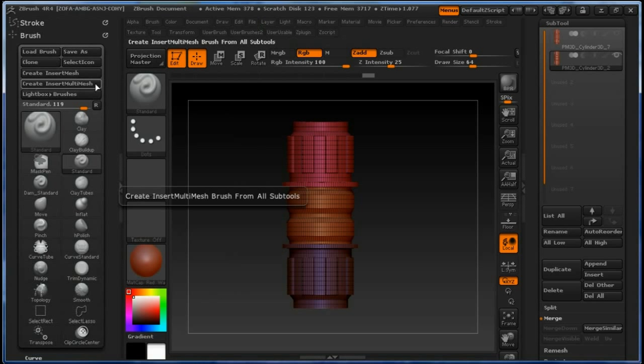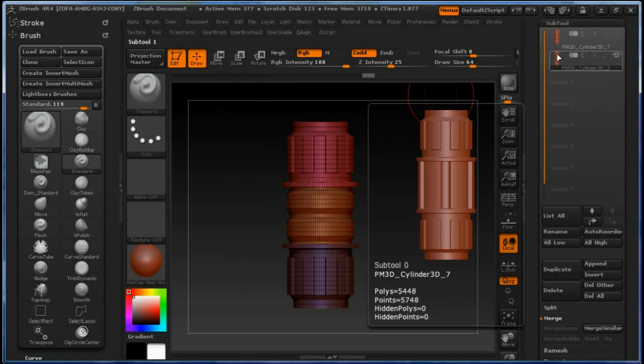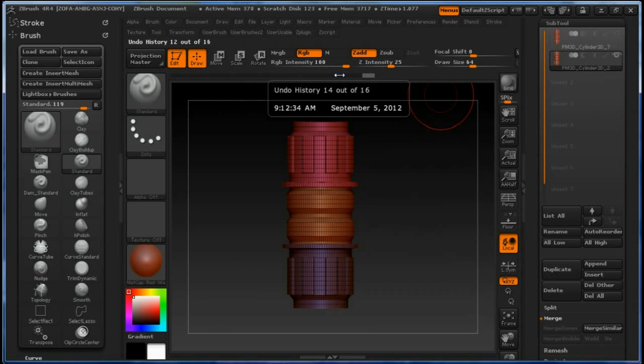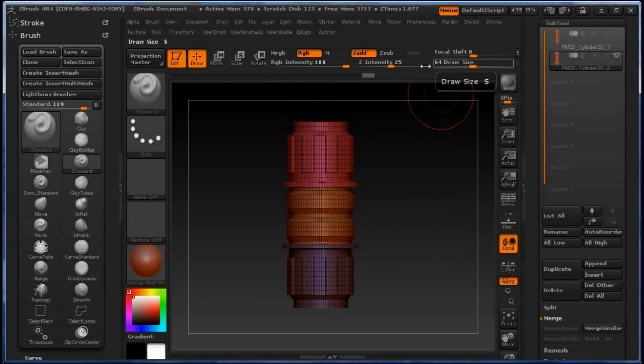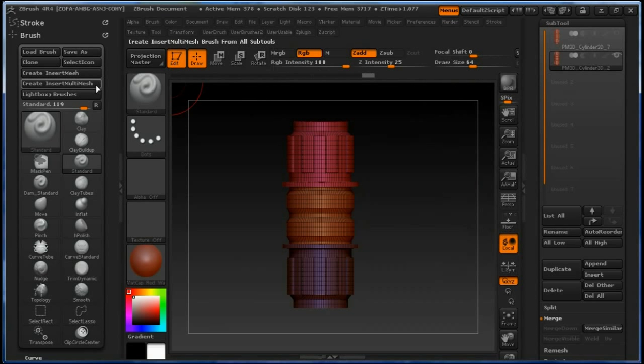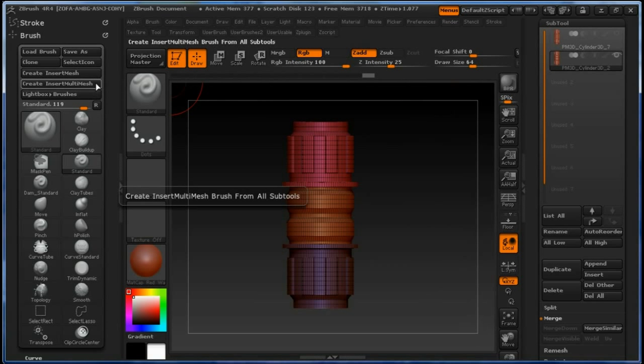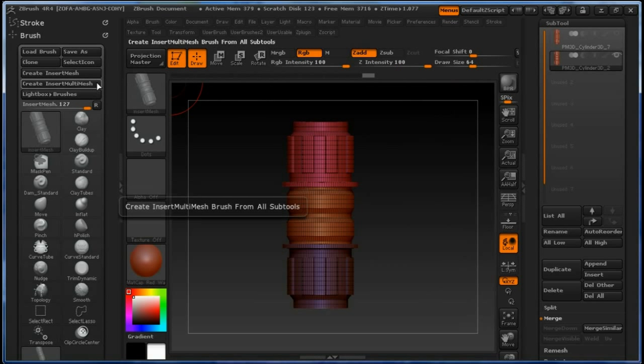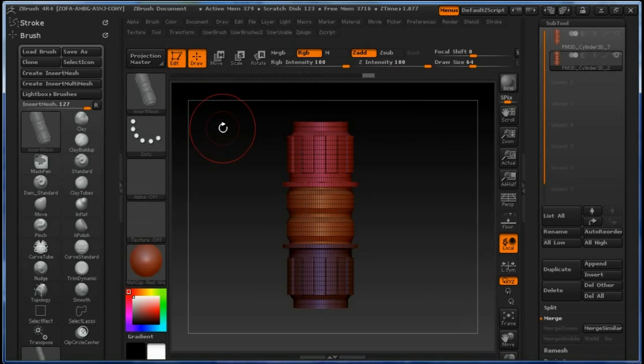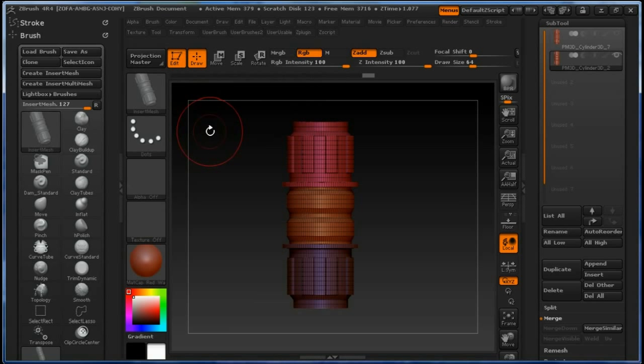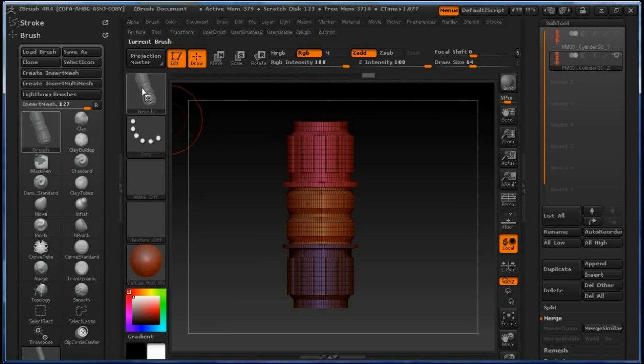So you click on Create Insert Multi Mesh because we have two sub tools. If you would have only one sub tool, this button wouldn't be available—you would have to create Insert Mesh. It's the same thing, but with Insert Multi Mesh you can create mesh curve brushes with two or more sub tools.